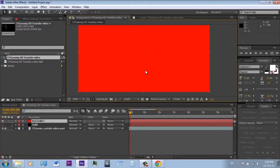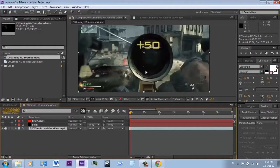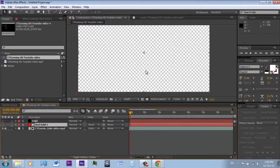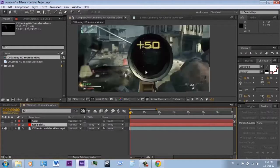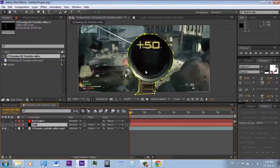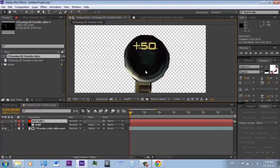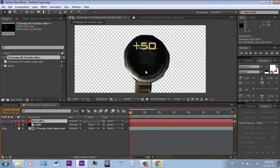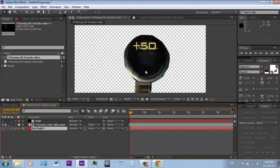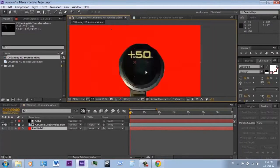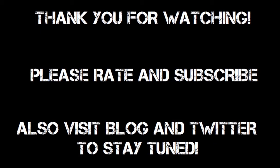Please note that the red solid is only for testing. To make rotoscope work, select the solid and apply the Alpha TRK Matte. You can see that the background has disappeared. You can add anything you want for the background. Again, this is for one frame only.